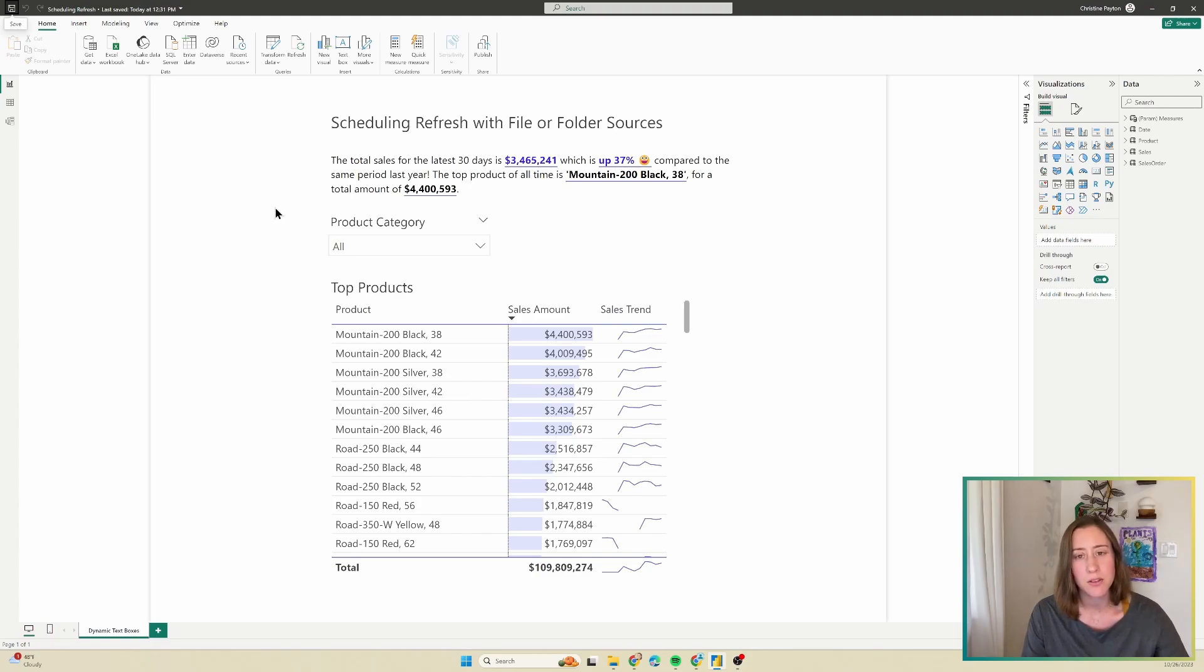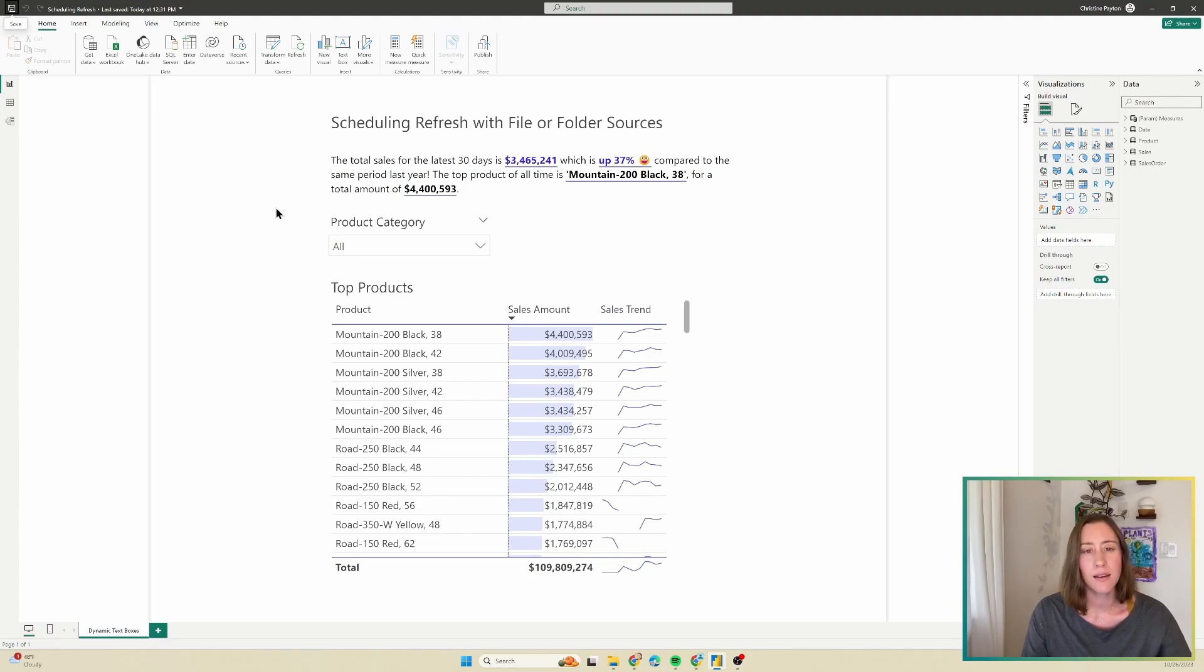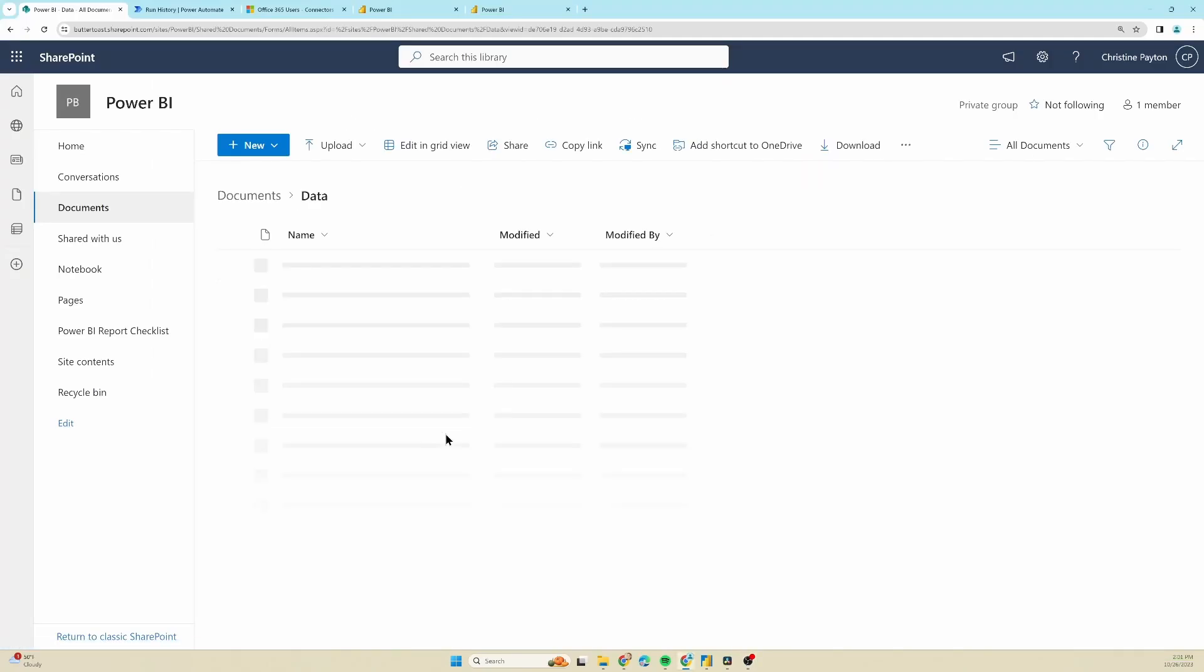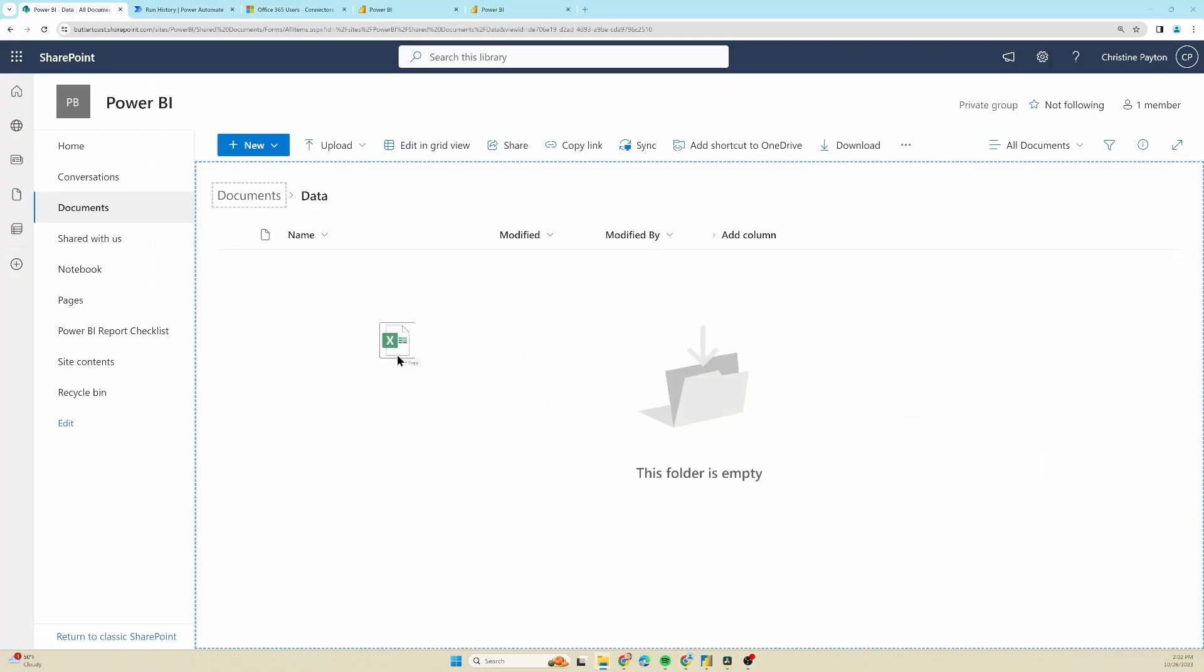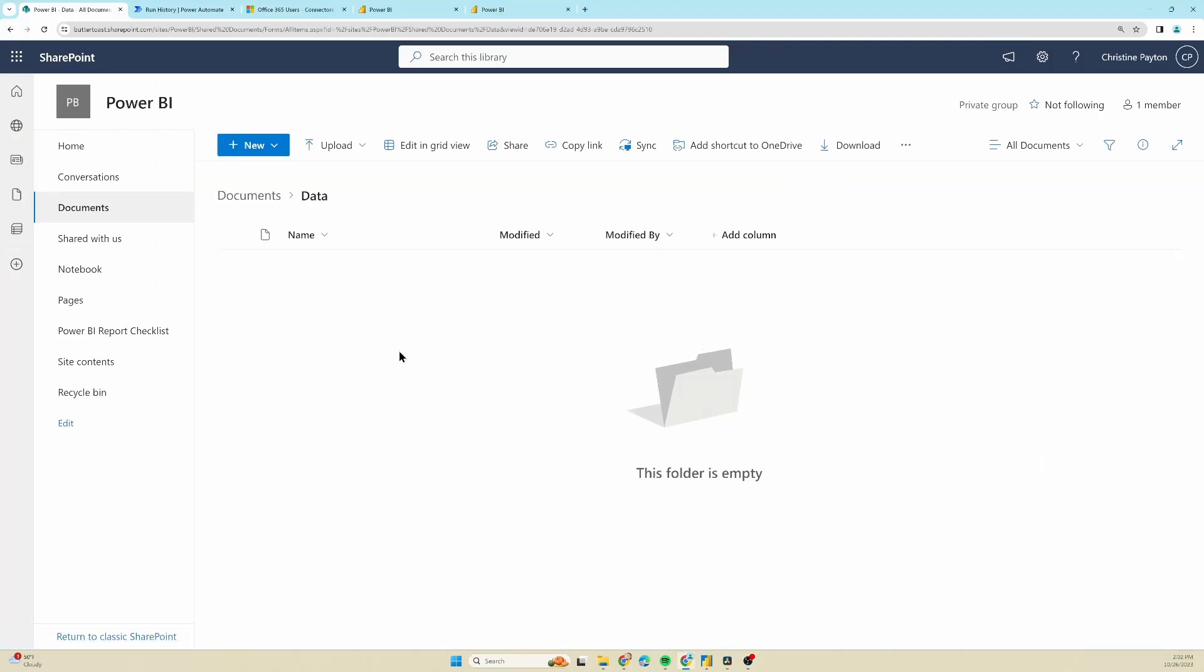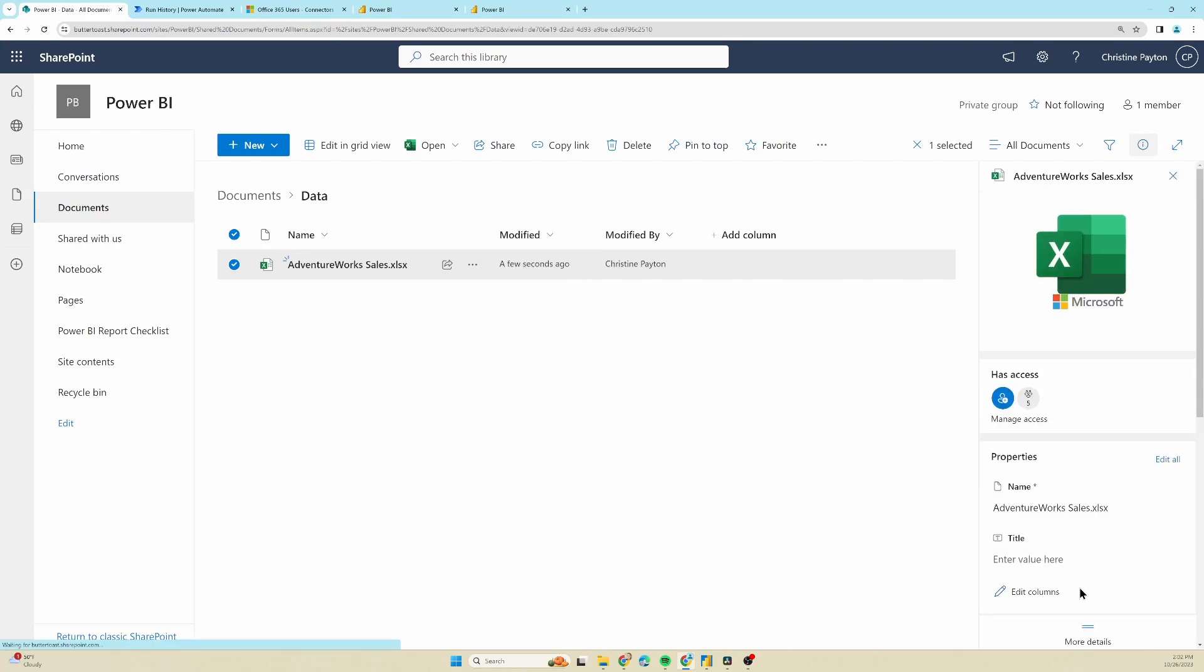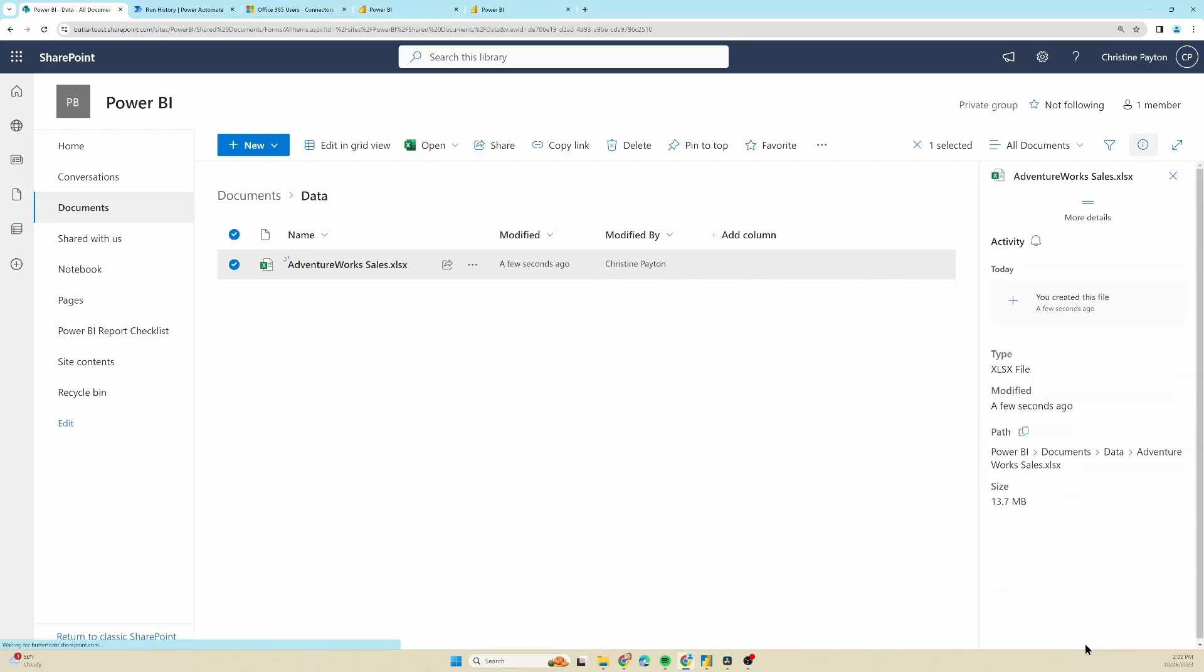The first step is to look at where your file and folder sources are right now and move them to SharePoint Online. I have tutorials that explain exactly how to do this step by step. I'm going to link those in the video description. There's one for individual files and one for folder sources because the process is a little bit different between the two.